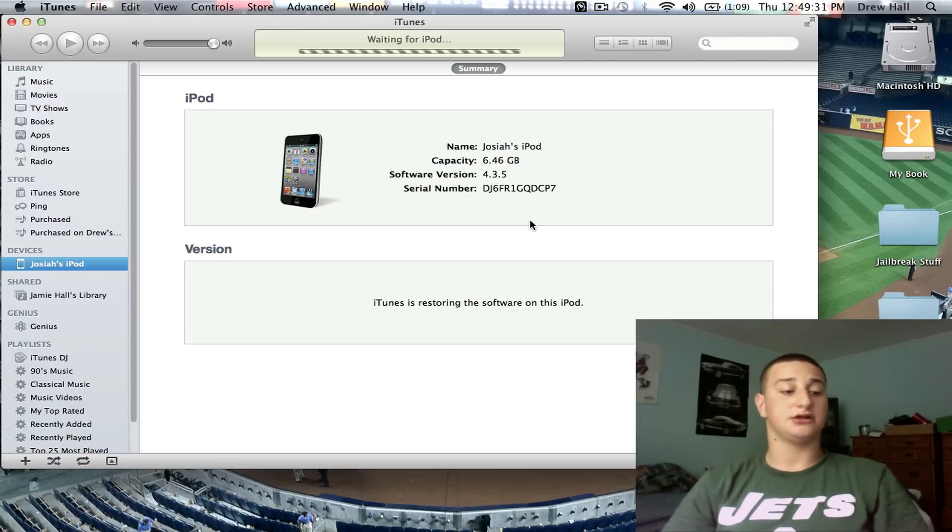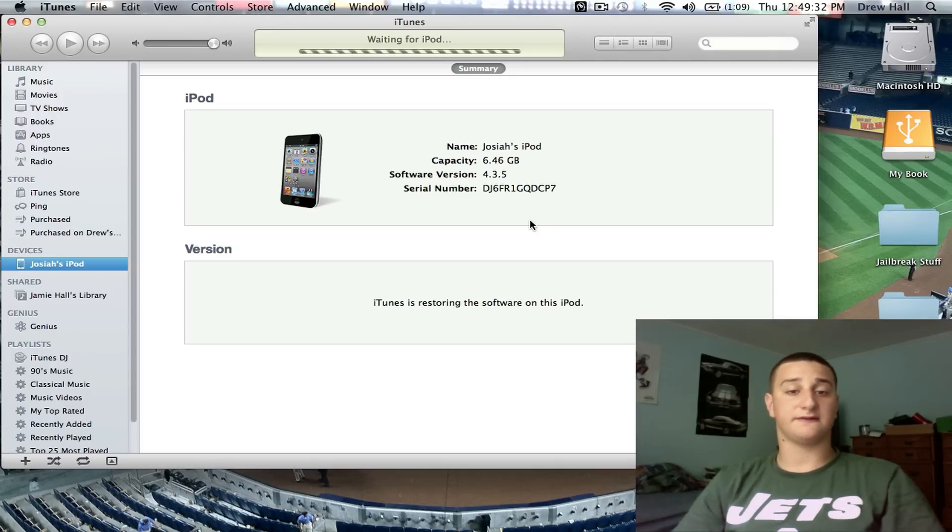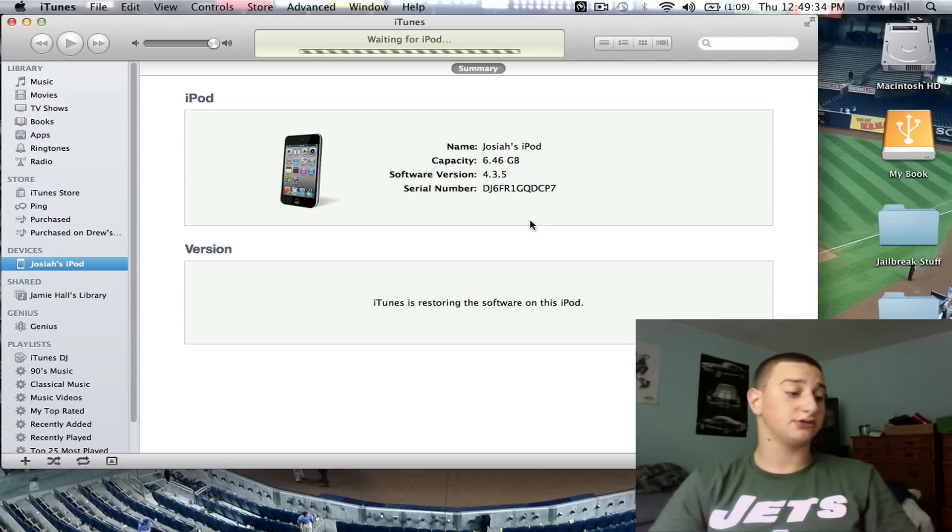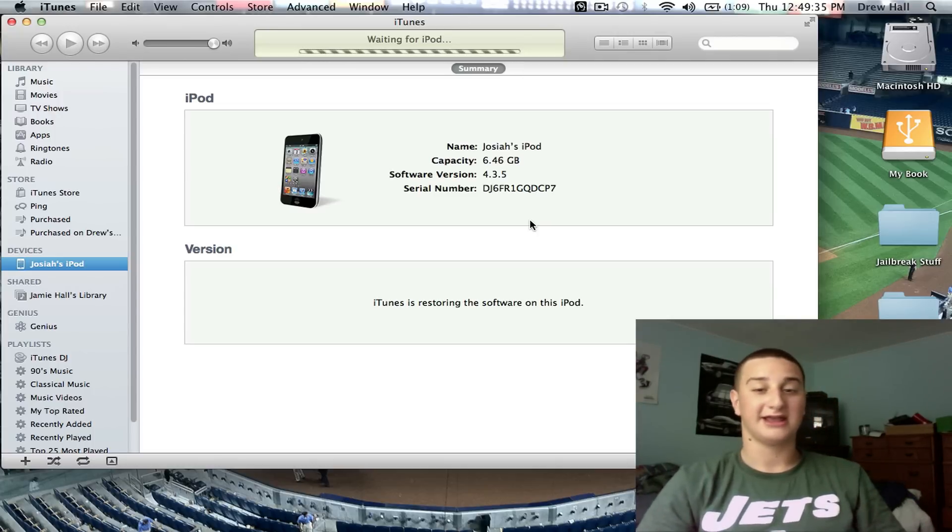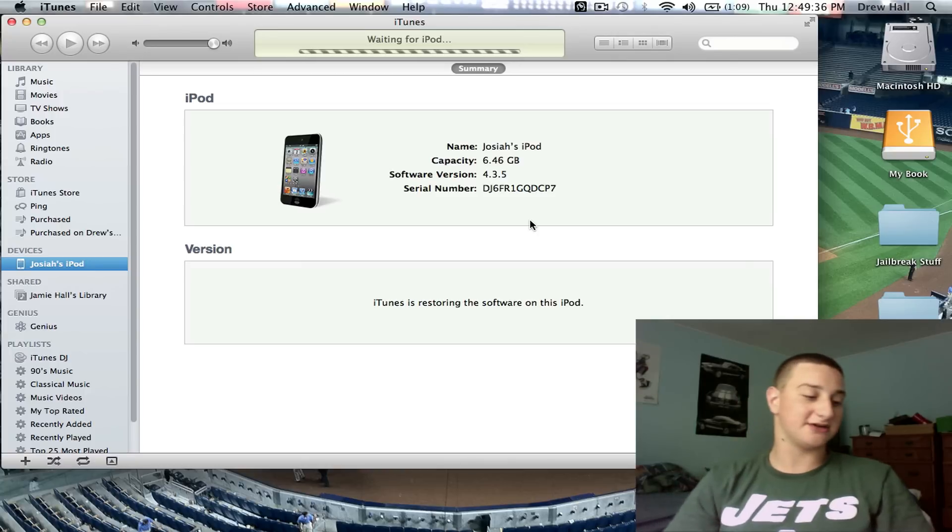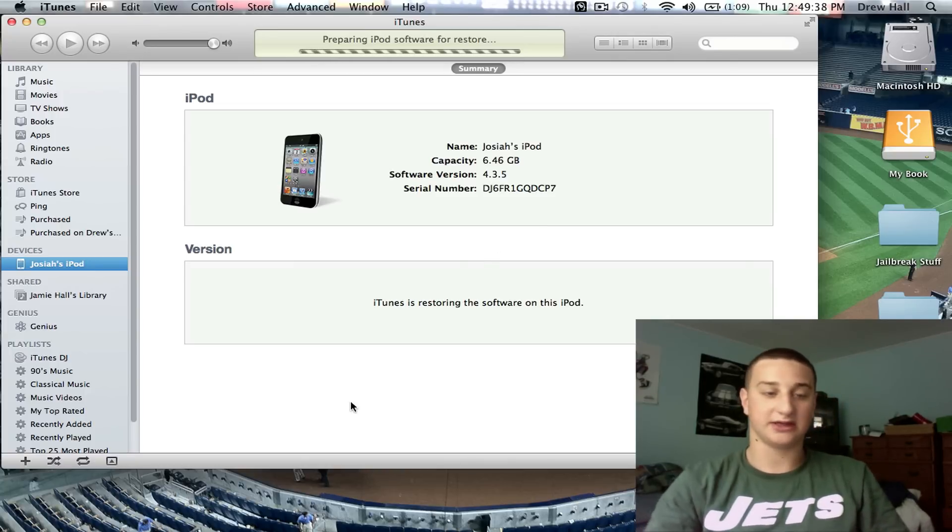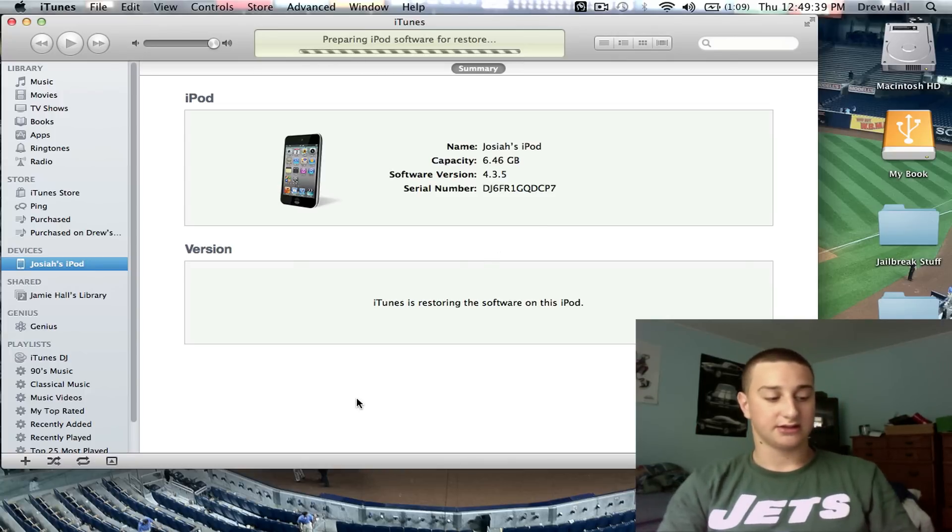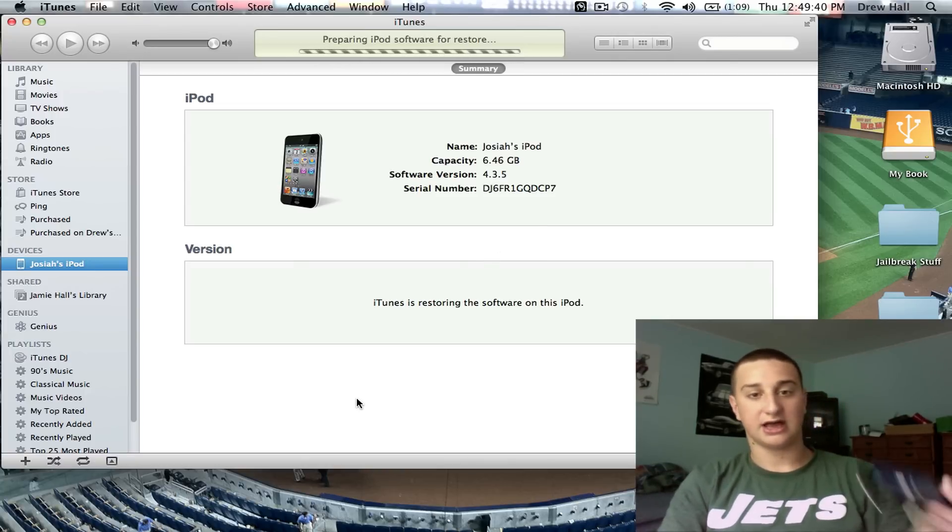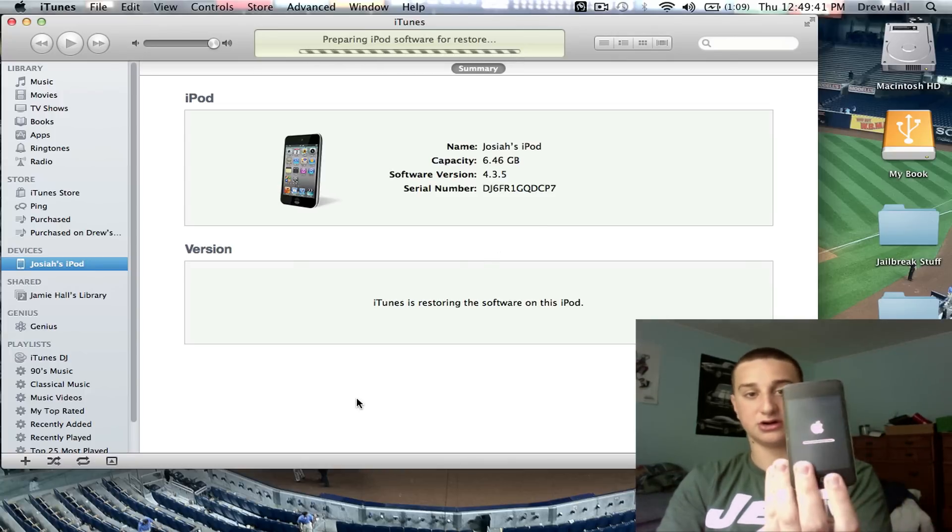It'll tell iTunes internally, listen, you're downgrading to this firmware. I don't give a shit if you don't want to. In layman's terms, that's what that means, really. And now you see that the iPod is restoring.